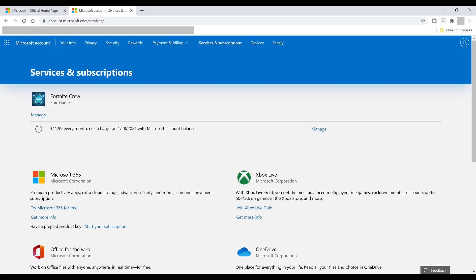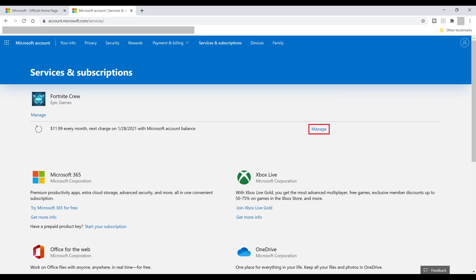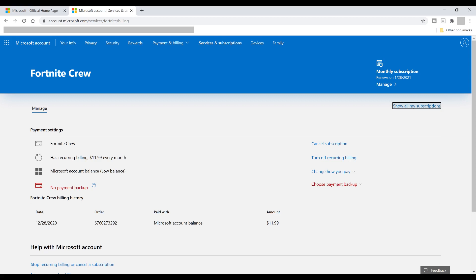Step 5. Find Fortnite Crew in this list and then click Manage next to it. A screen with information about your Fortnite Crew subscription is shown. For example, here you can see when the subscription renews, the cost, see or set a backup payment, and more.